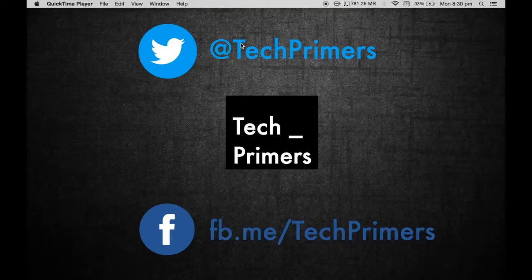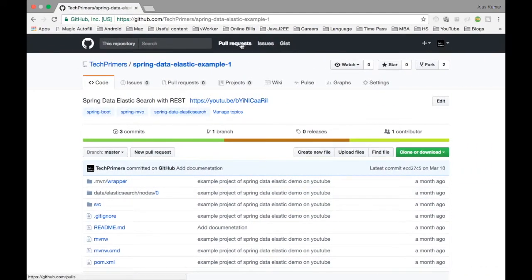Welcome to TechPrimers. In this video we are going to see how to delete an index from an Elasticsearch instance which is hosted using Spring Data Elastic. Some viewers had requested a video on how to delete an index from Spring Data Elastic, so here we go.